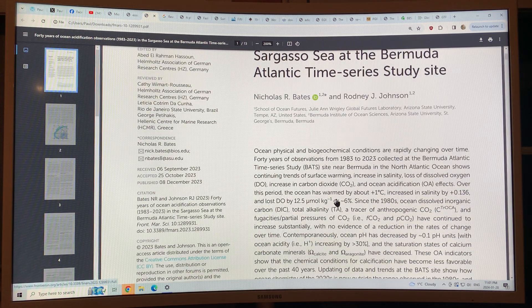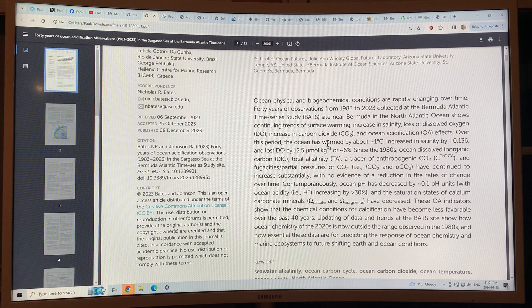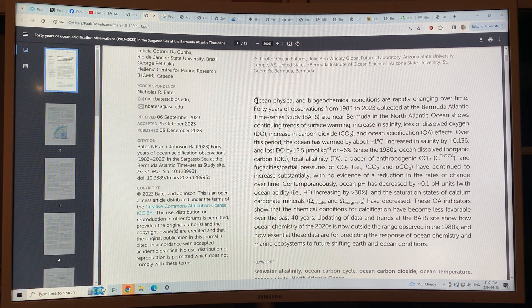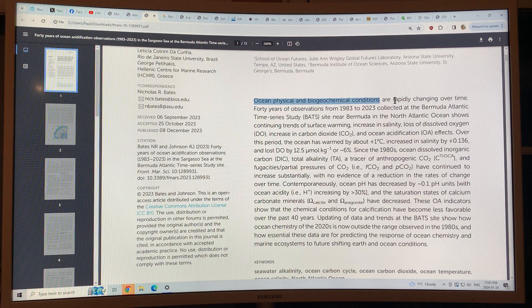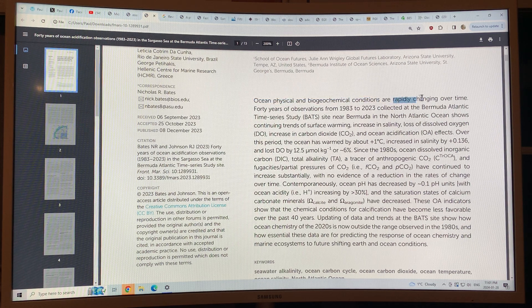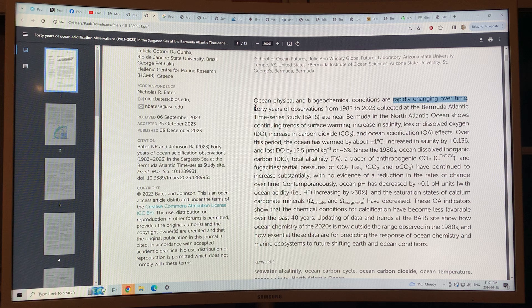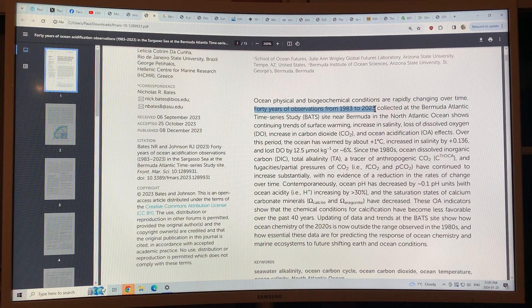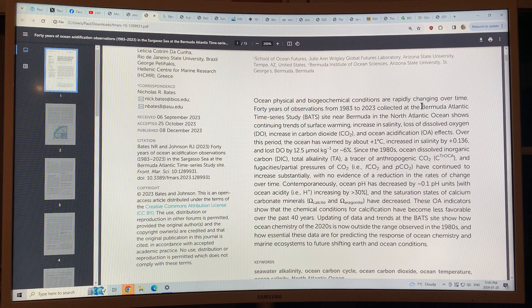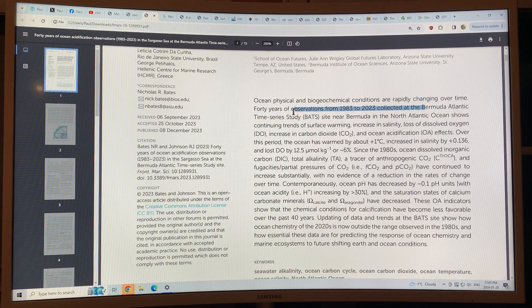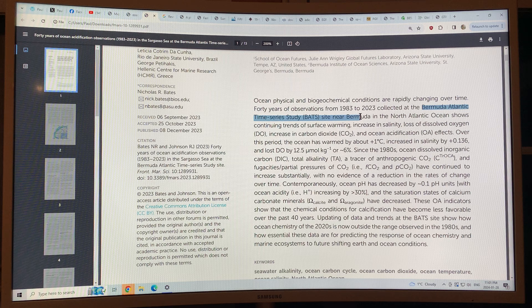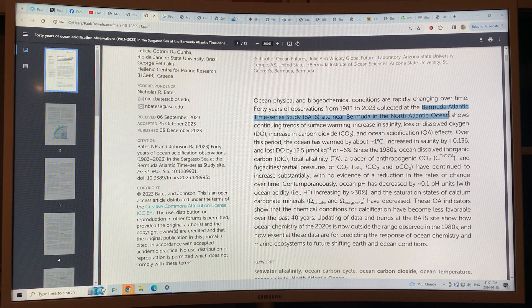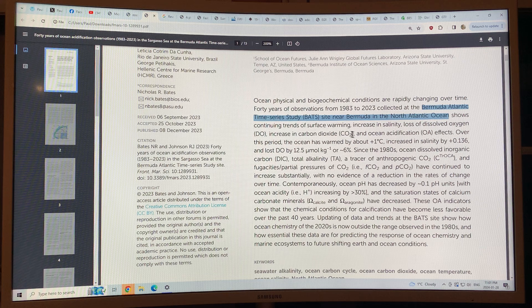So let's see what's happened. Ocean physical and biogeochemical conditions have been rapidly changing over time. 40 years of observations from 1983 to 2023 has been collected at BATS, the Bermuda Atlantic Time Series Study site near Bermuda in the North Atlantic Ocean and it shows continuing trends.